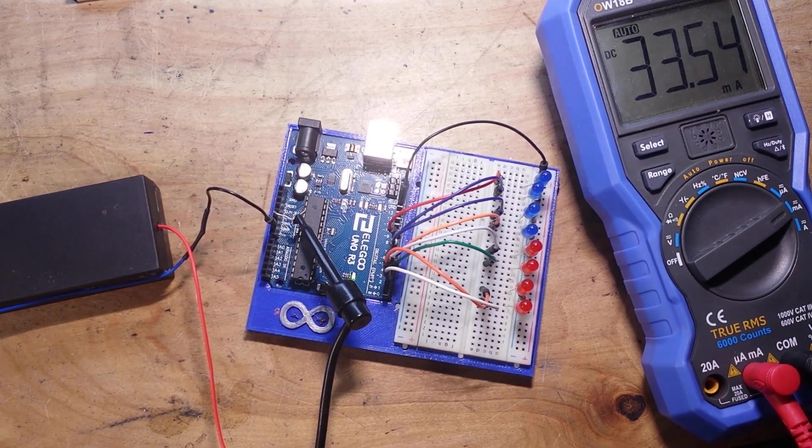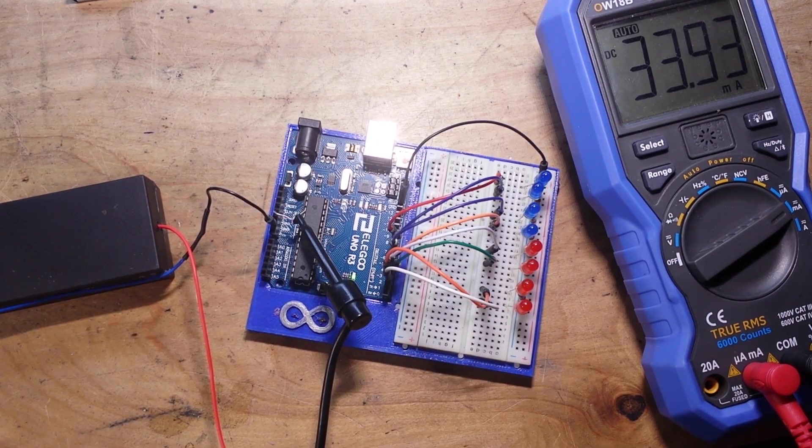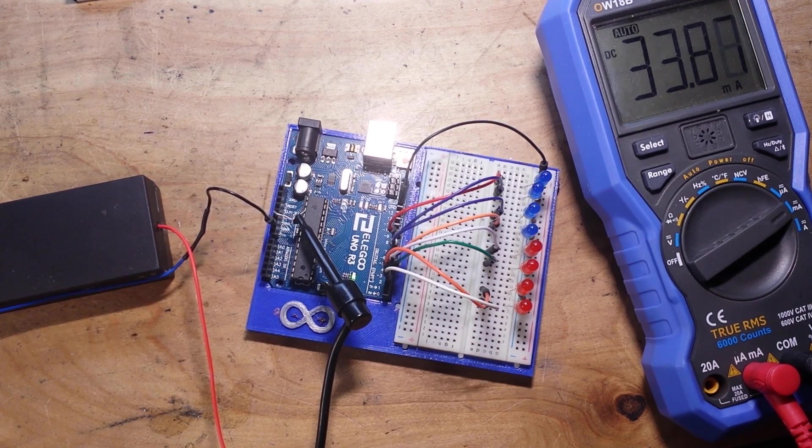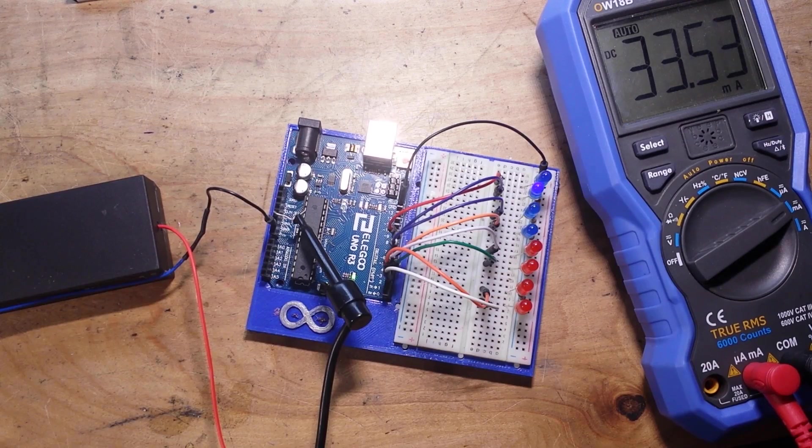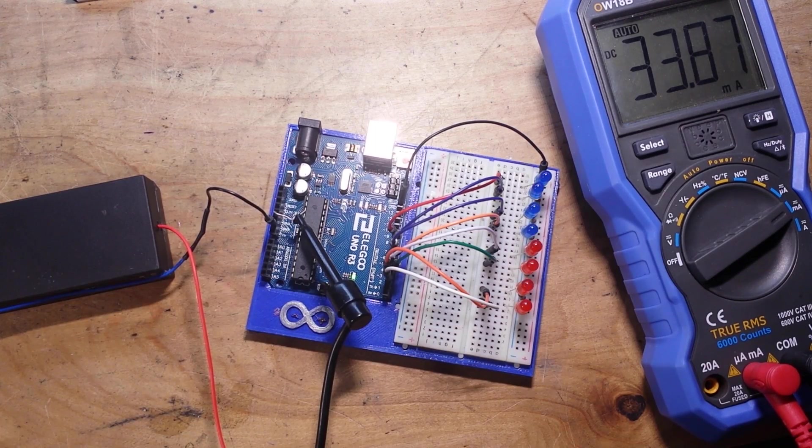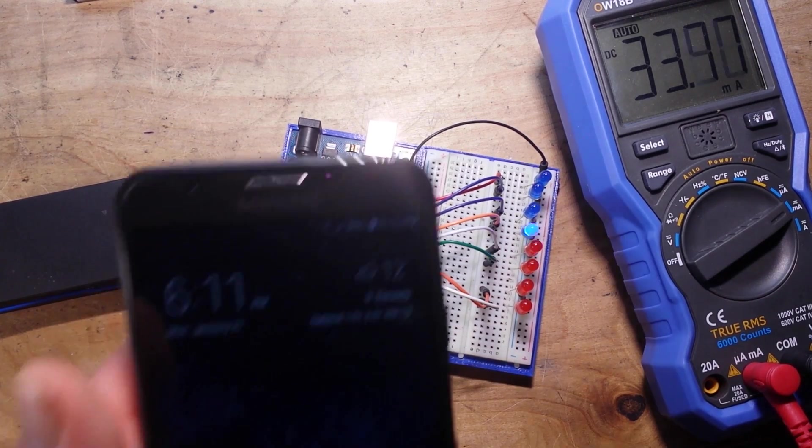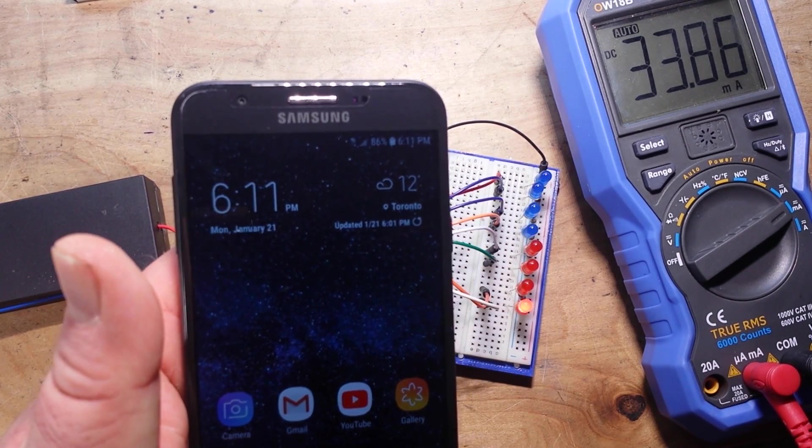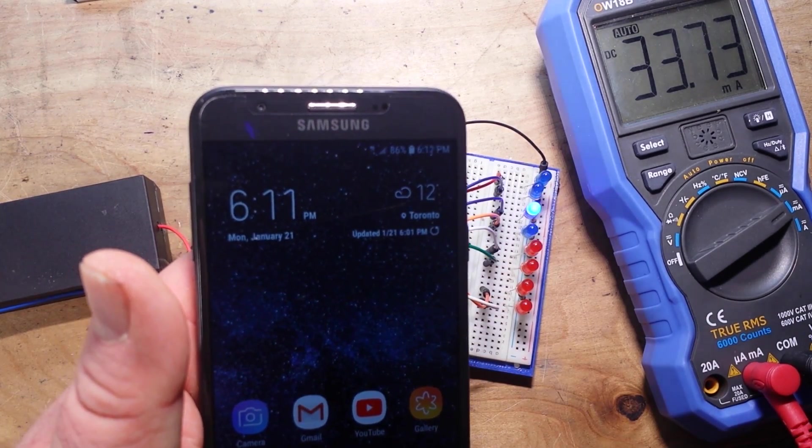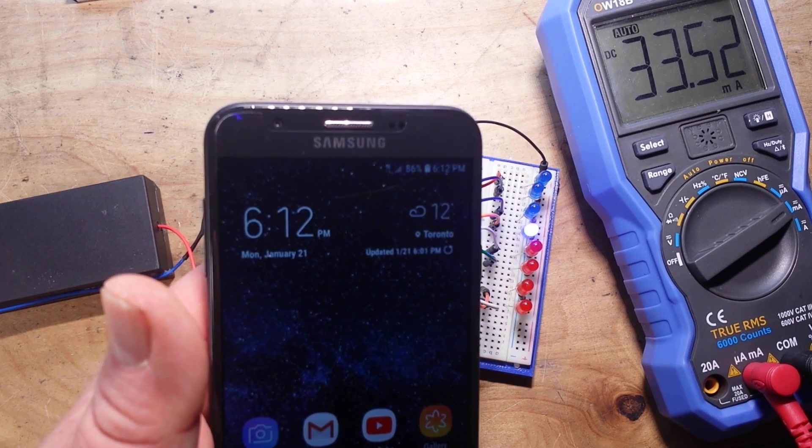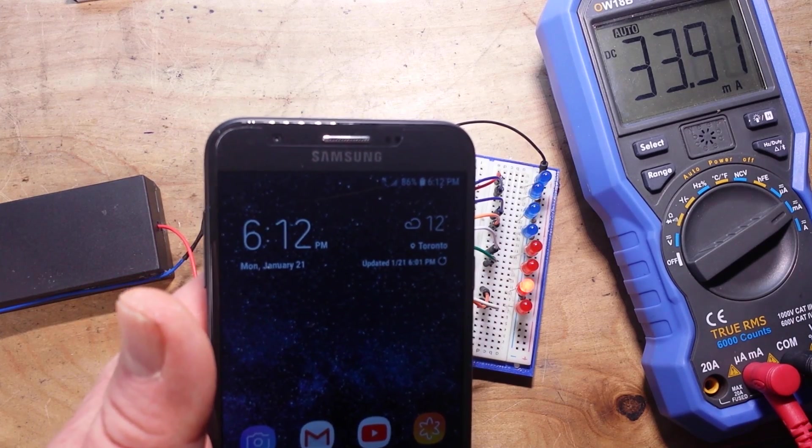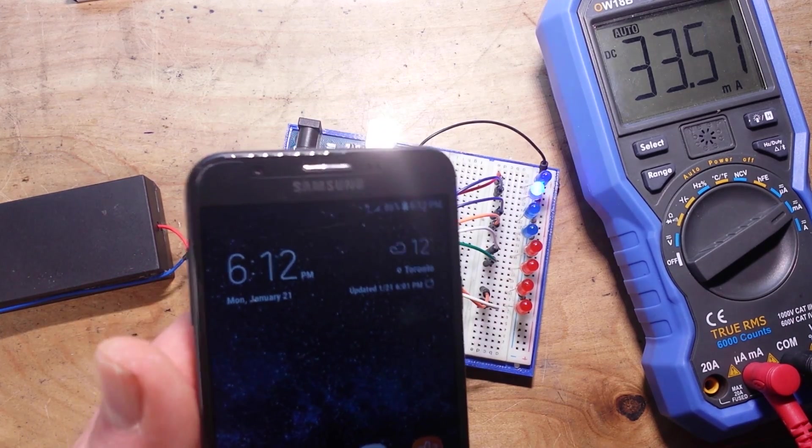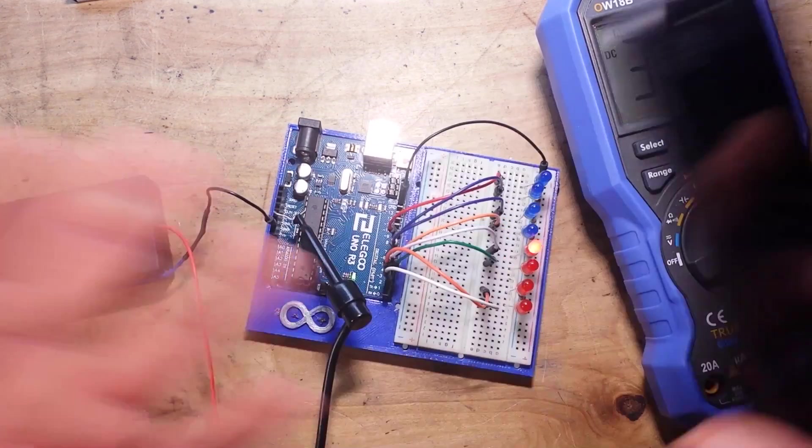No, you can't see that, can you? Let's try it again, shall we? Pretty good. 6:11 PM on Monday, January 21st.